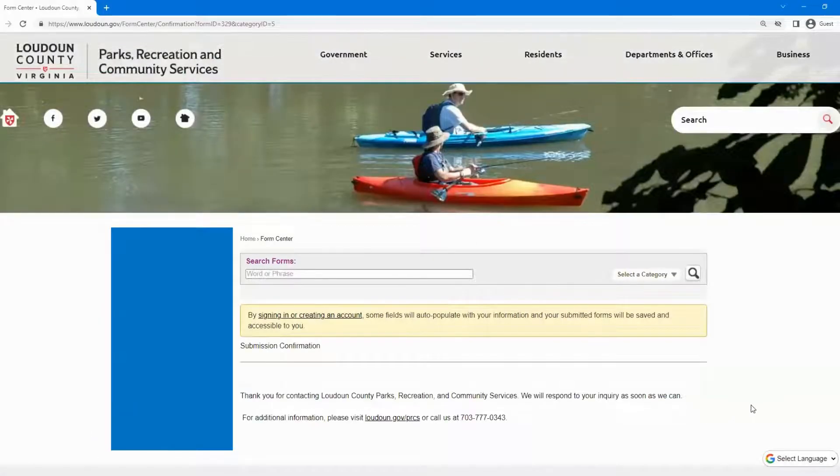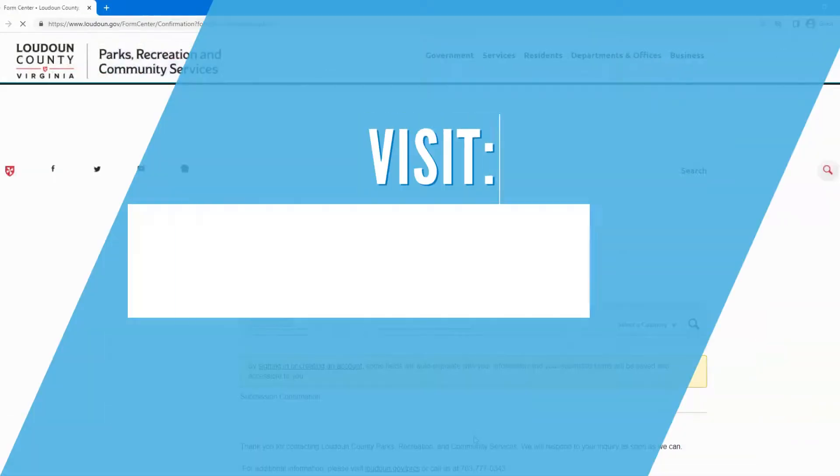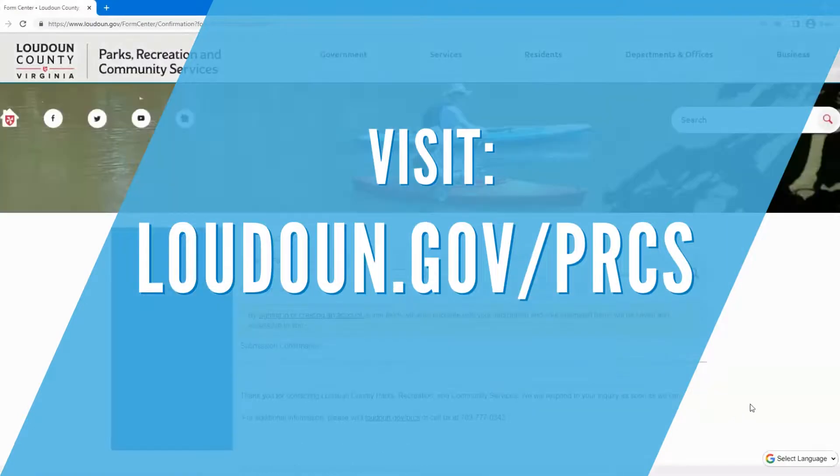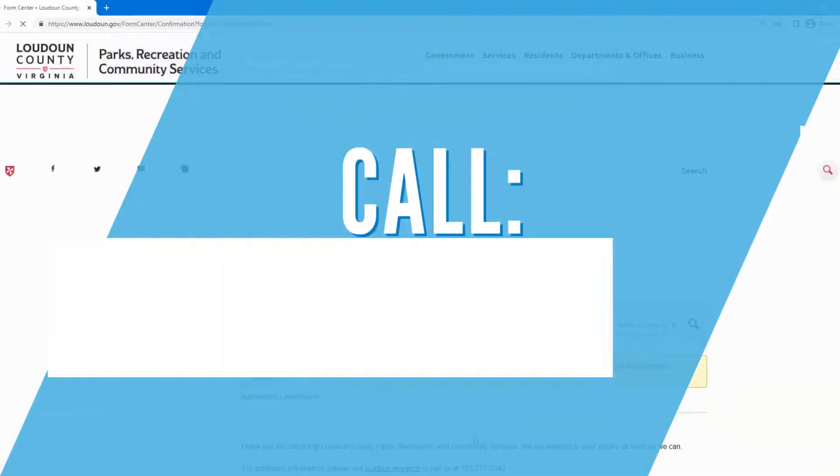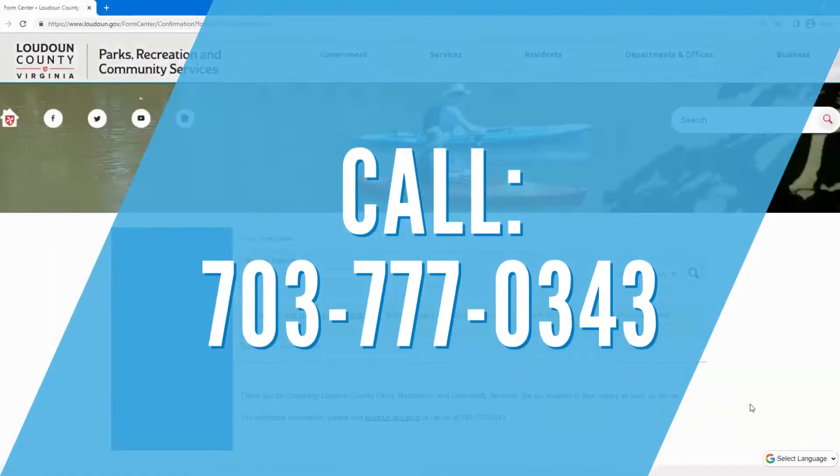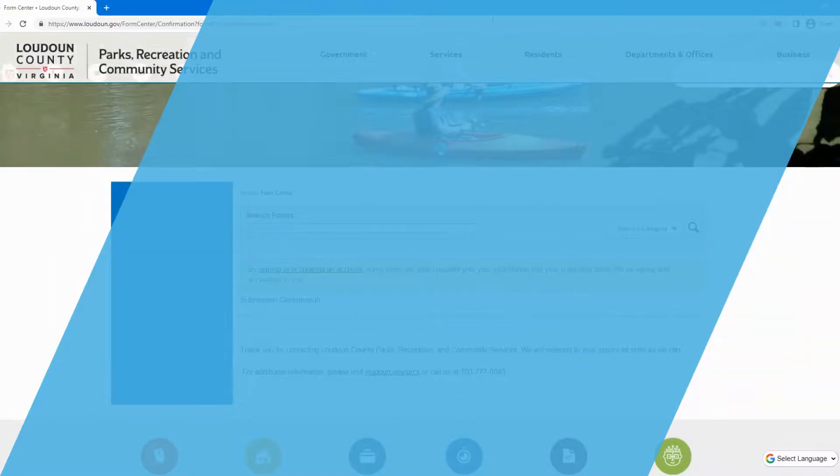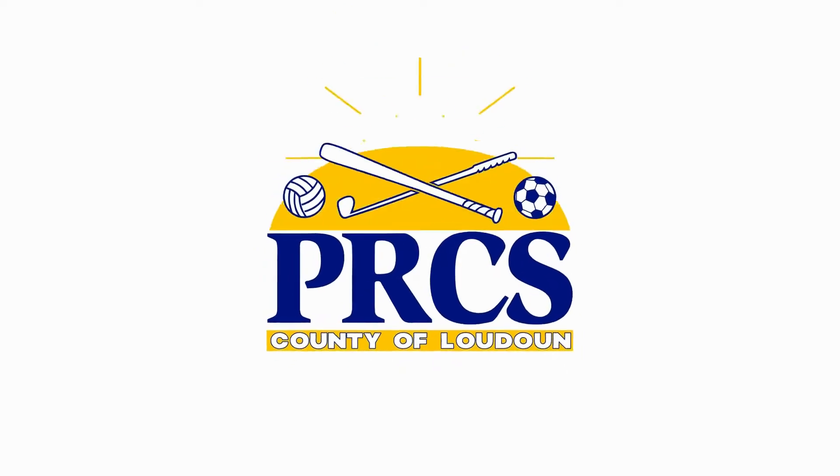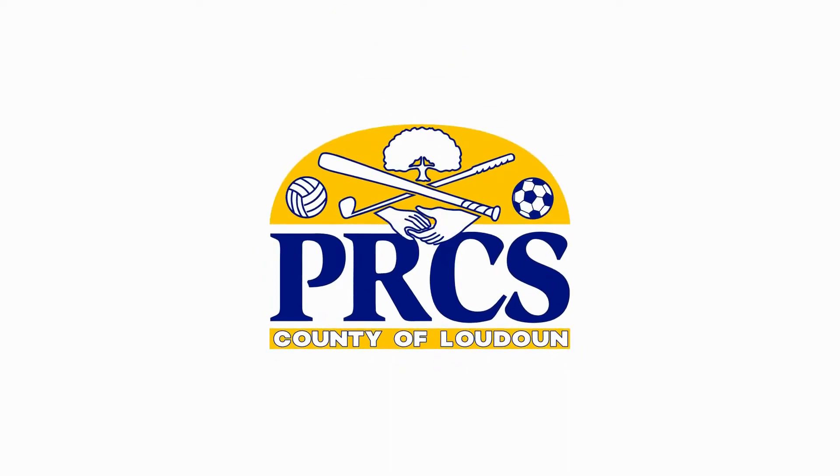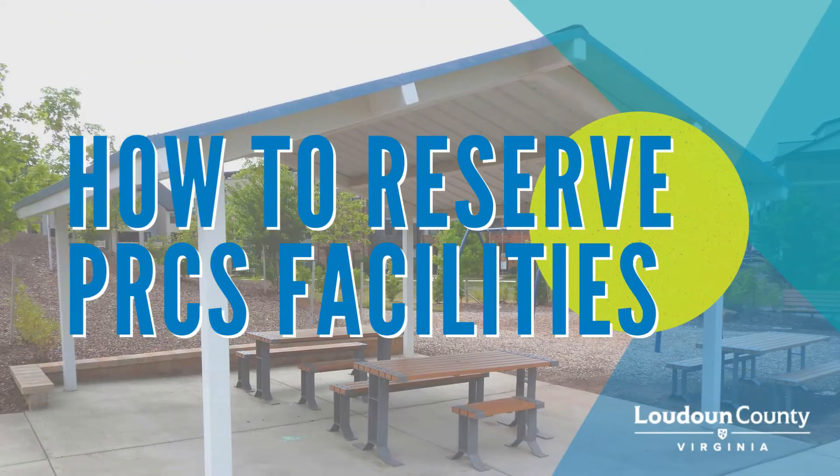We will respond to your inquiry as soon as we can. For additional information, please visit loudon.gov/PRCS or call us at 703-777-0343. Thank you.